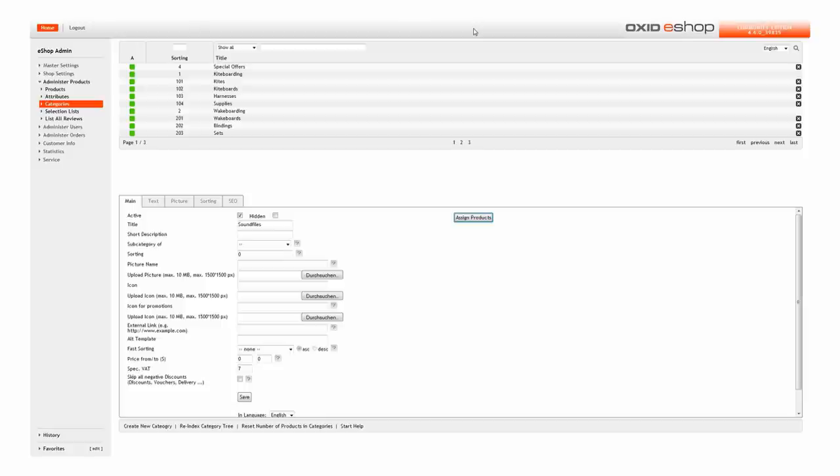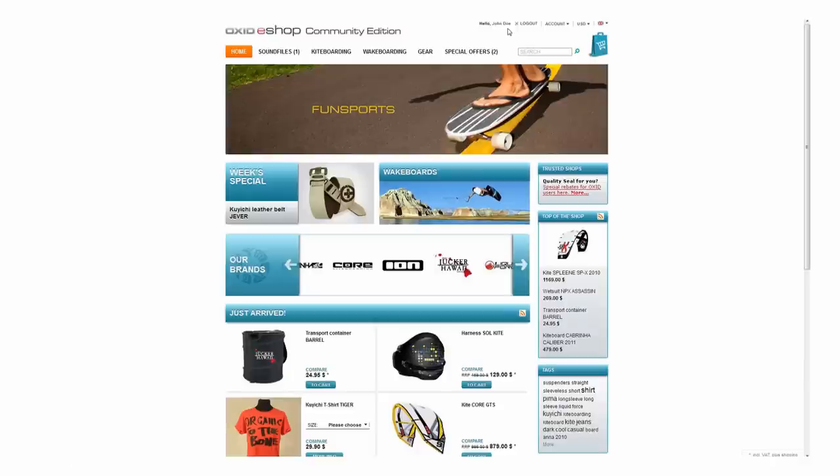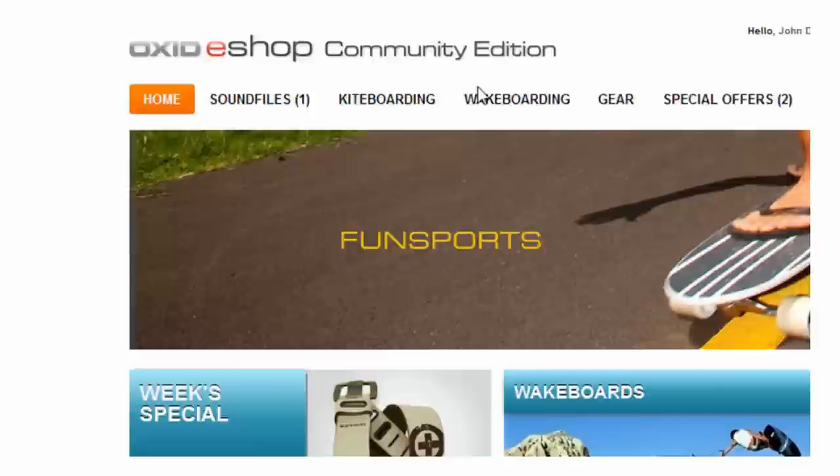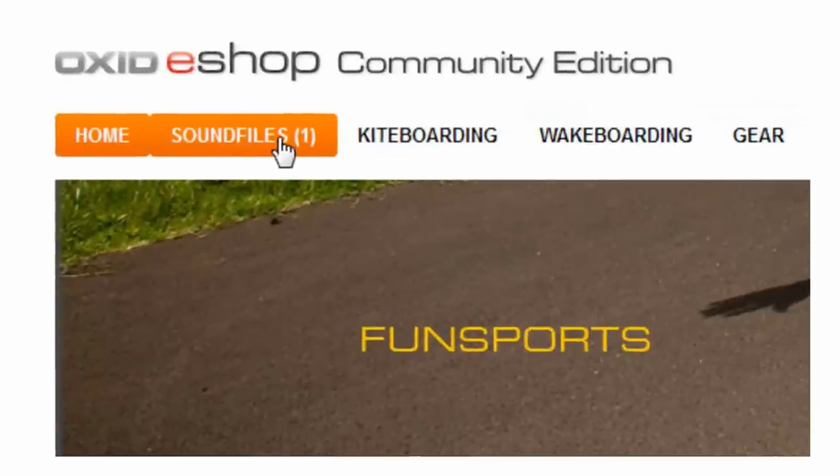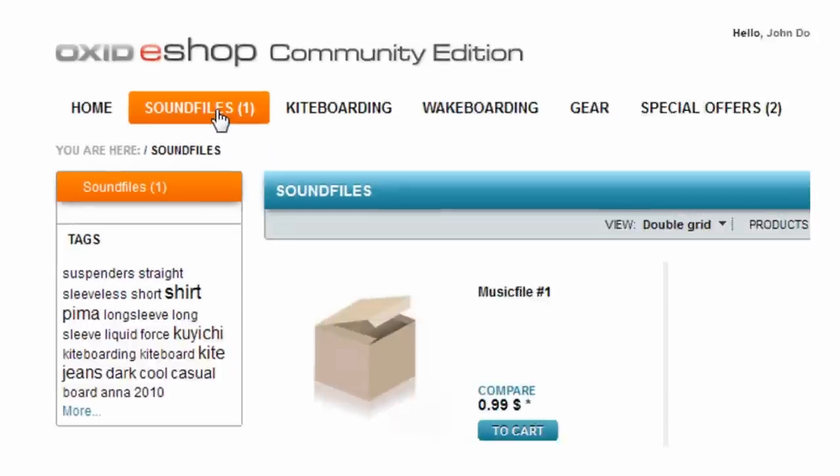It's time to put ourselves in the shoes of a visitor to the website and see the new feature in action. To do this, first go back to your store's home page. You'll see the new category that you just added.